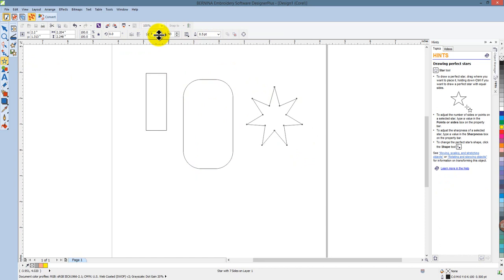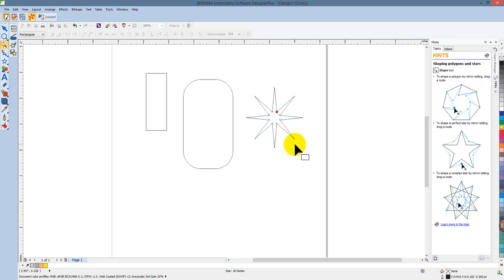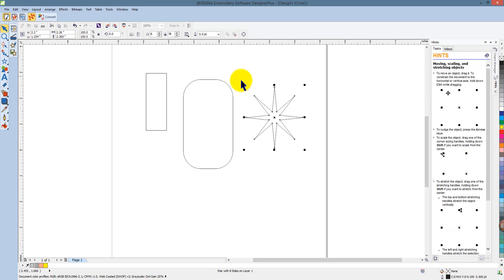I can also use the reshape object icon to change the properties of the star. That's also available when I have the select tool. I can hit the space bar to get the select tool back quickly, and I can change all these properties of the star in the interactive toolbar.